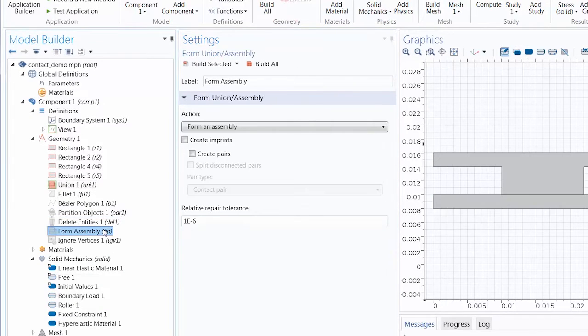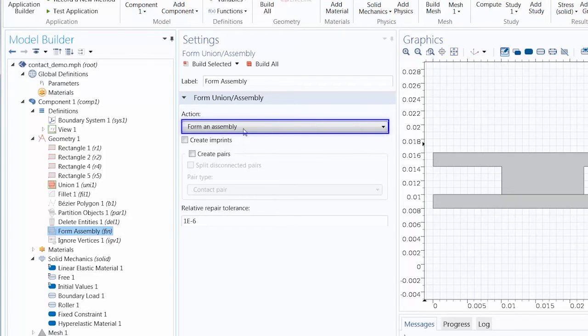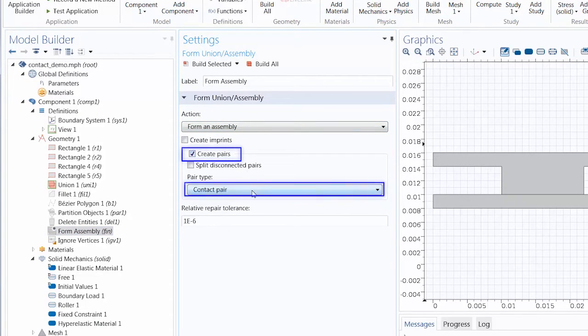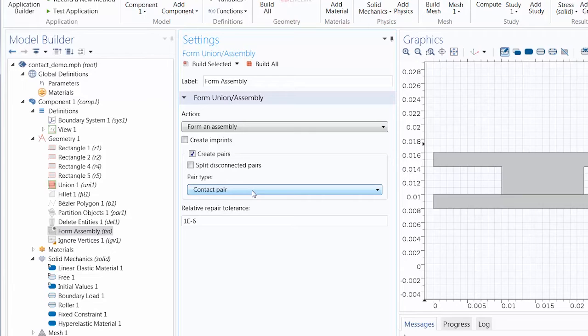For any structural contact simulation, you will want to finalize the geometry using form assembly, with the option to create contact pairs enabled. This will automatically generate contact pairs for any touching boundaries in the model.